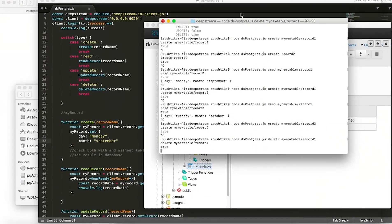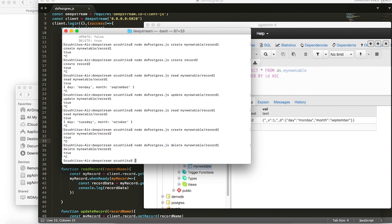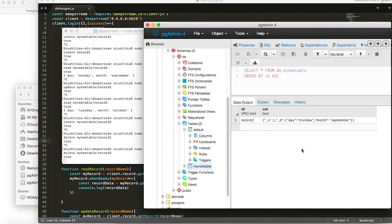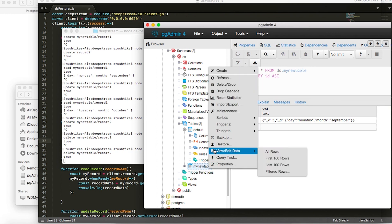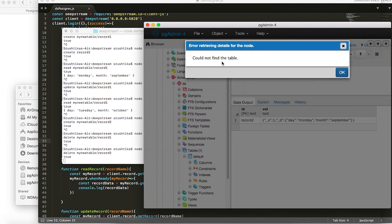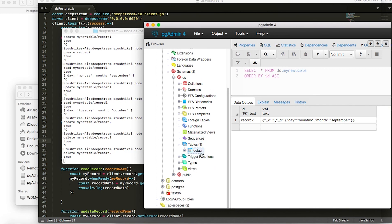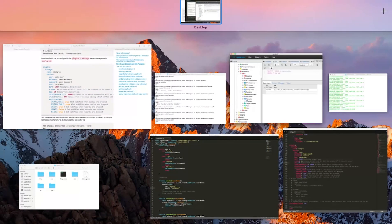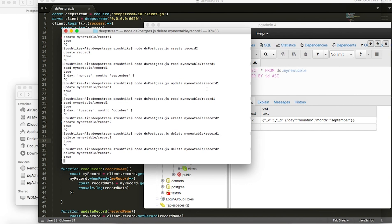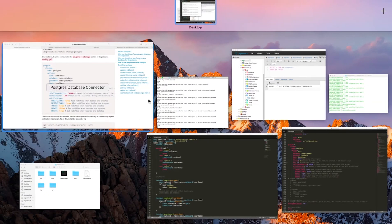Now let's see what happens when you delete the last existing record in the table: node dspostgres.js delete my_new_table/record_two. It has deleted the last existing record, and when you do a refresh on the table, it actually says could not find the table. As I mentioned before, deleting the last existing record in a table actually deletes the whole table. So now we're left with just the default table. That was all about setting up your Deepstream open source server, connecting it to Postgres DB, and doing simple data manipulations. I hope you enjoyed this video — thanks guys.